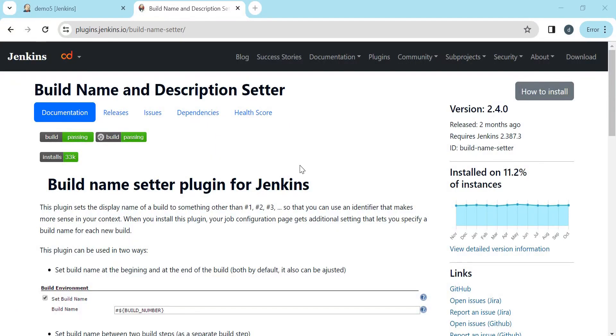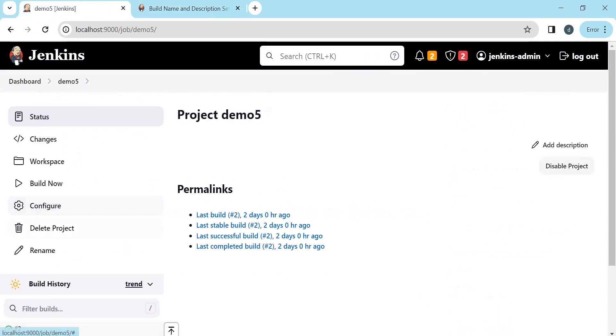To set the custom build name or number, we have a plugin called Build Name and Description Setter. So we have to install this plugin. Let us install this plugin. Go to Manage Jenkins.